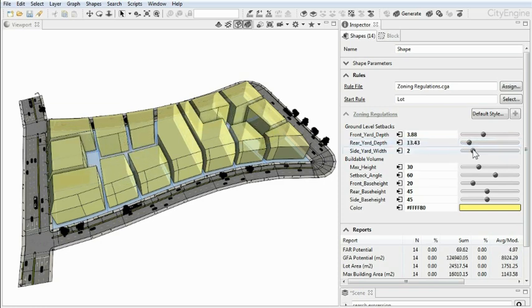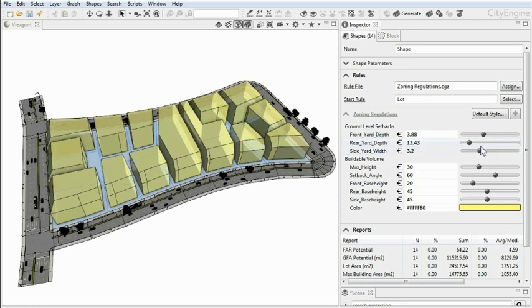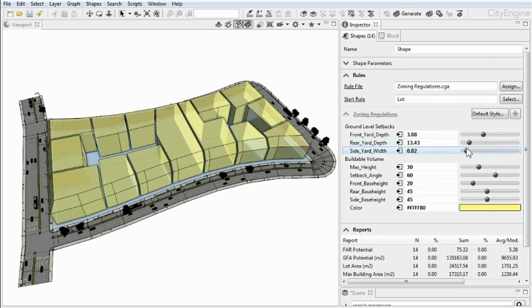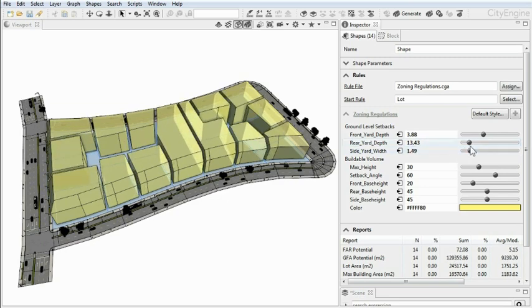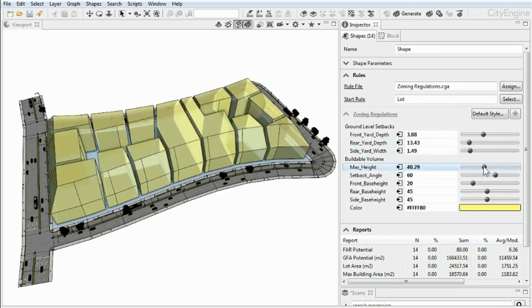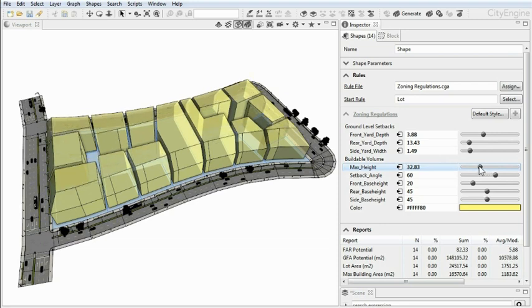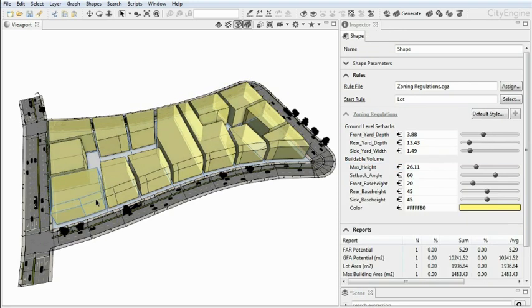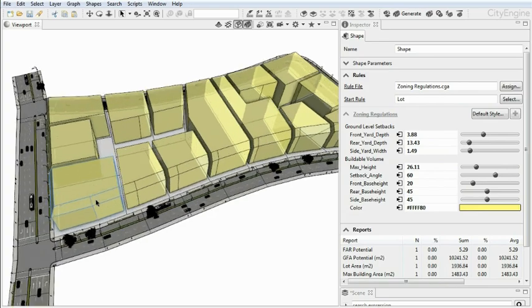You can adjust typical zoning parameters such as depth of front and rear yard or the maximum allowed height, and notice how the zoning volumes update immediately, which is important in the planning and design process.